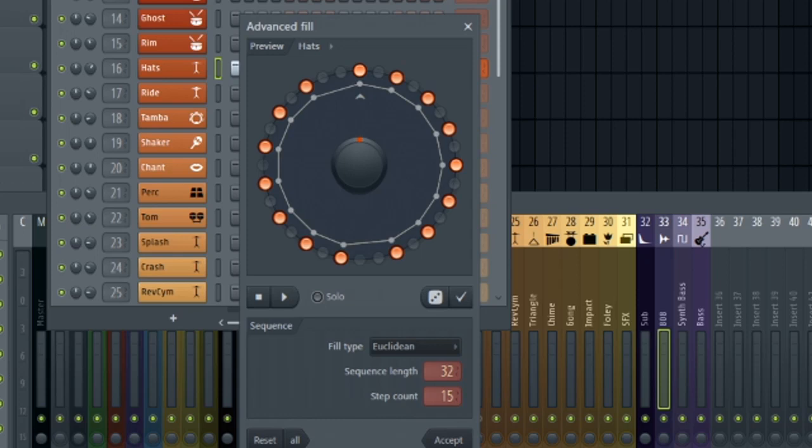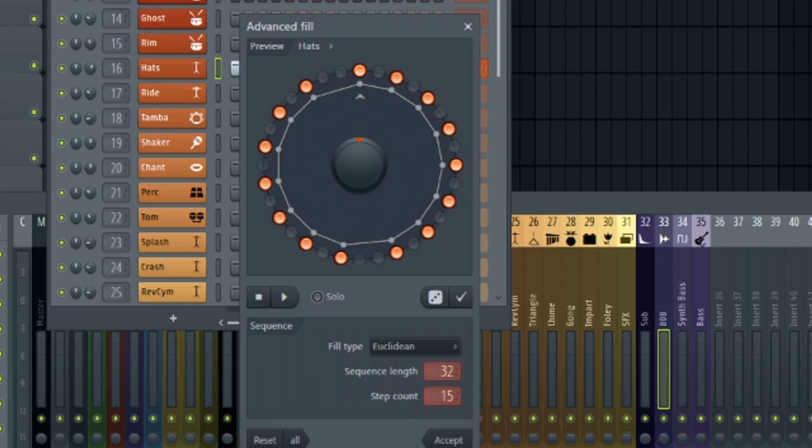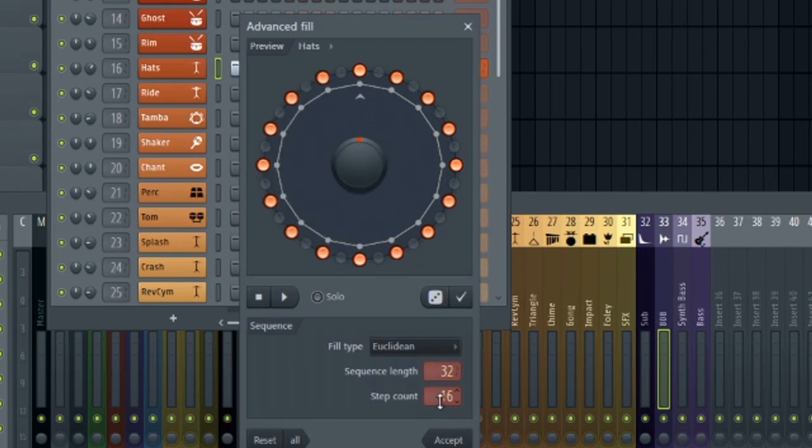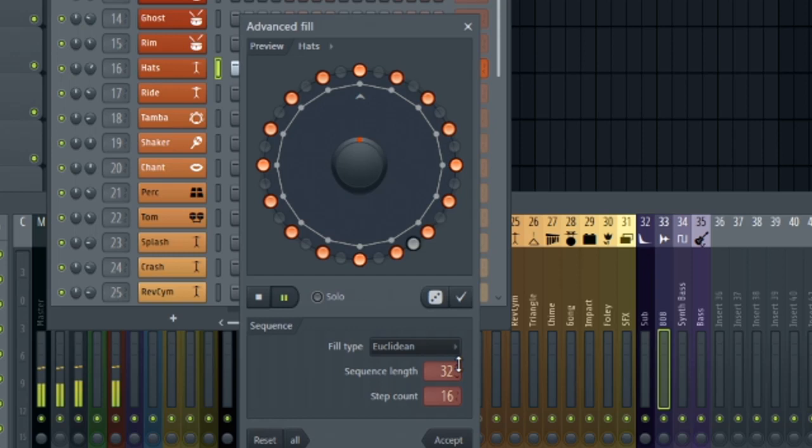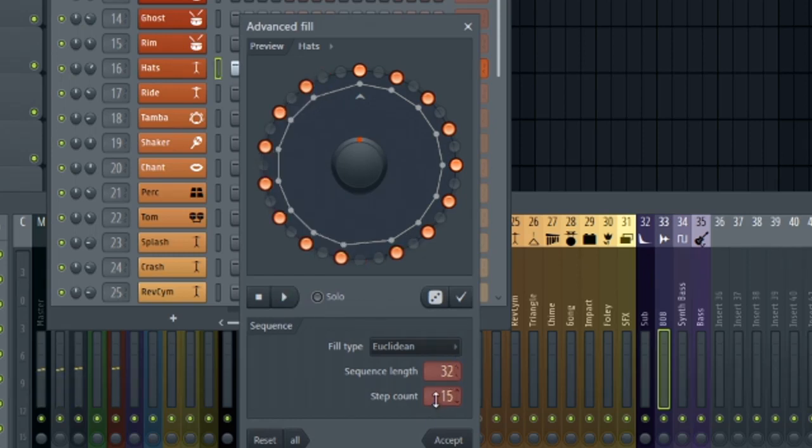Here's 15. You can hear how it just kind of loses its groove. It kind of goes off kilter a little bit, but as soon as we go to an even number, let's just go one above at 16. It makes sense. Go to 14 below it.